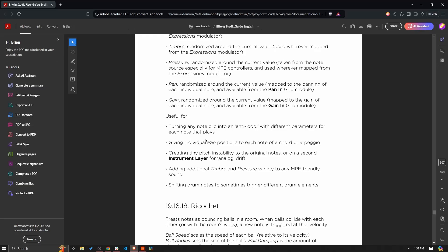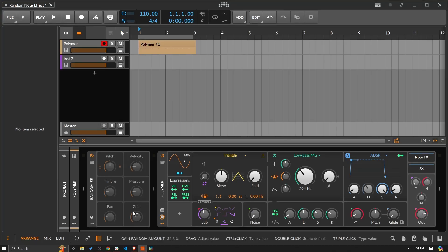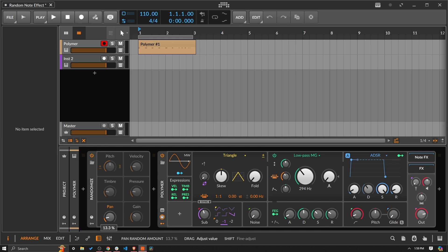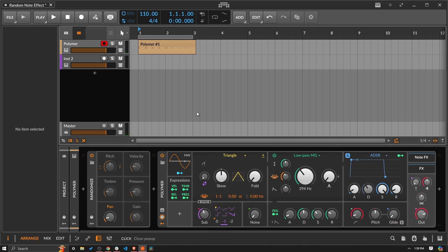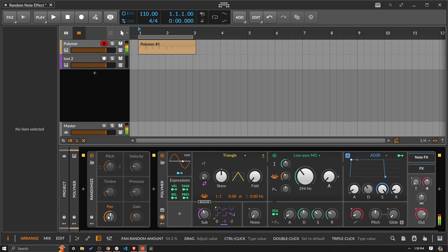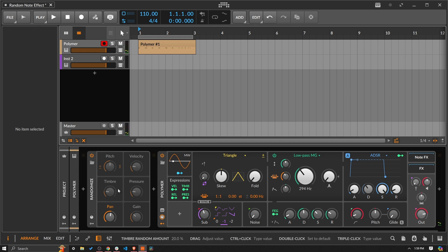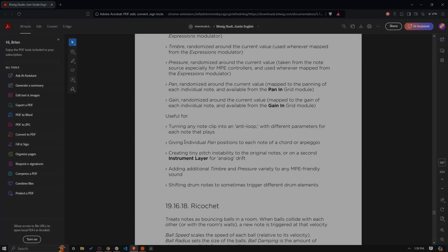The next example, giving individual pan positions to each note of a chord or arpeggio. This one's kind of cool, I could see why people would do this. Like I'm going to bring this down a lot lower, but I don't know what I still have set there, pressure. Okay. Okay. And that's just too subtle for the example. So you can hear that each time each note is getting put into a different pan position. And you could then of course go in and modify the end result if you recorded it.